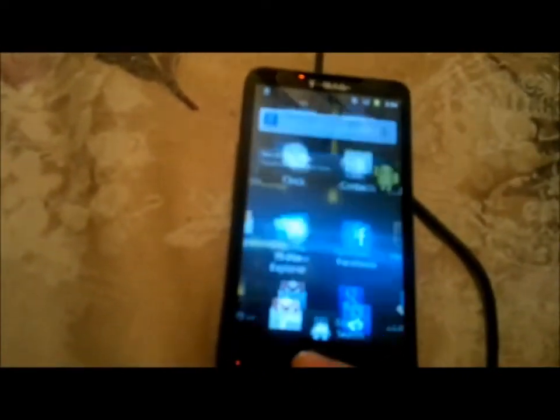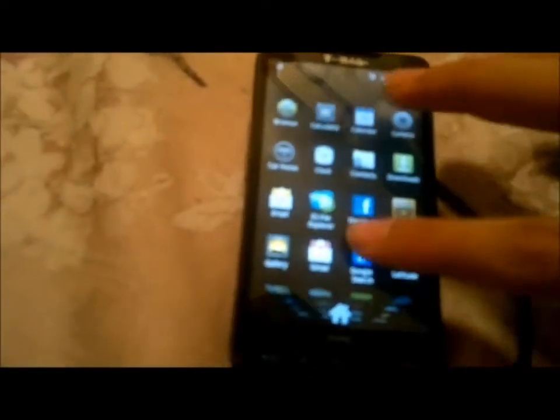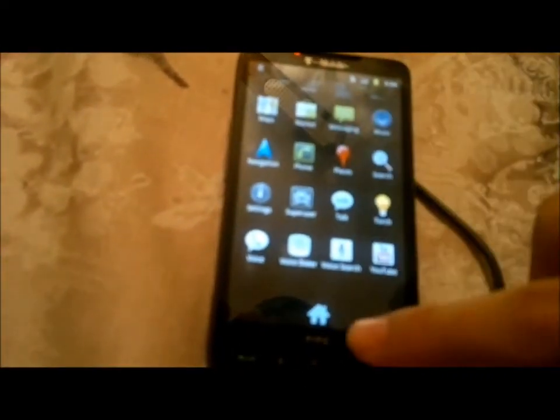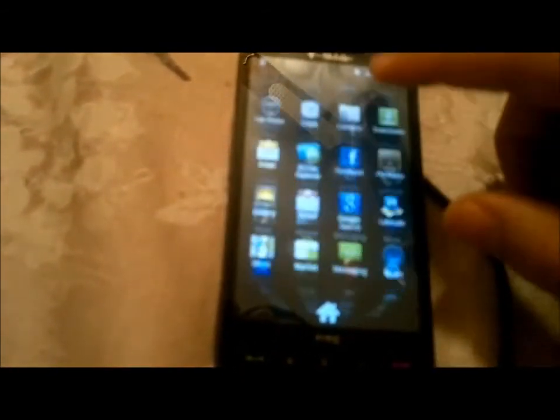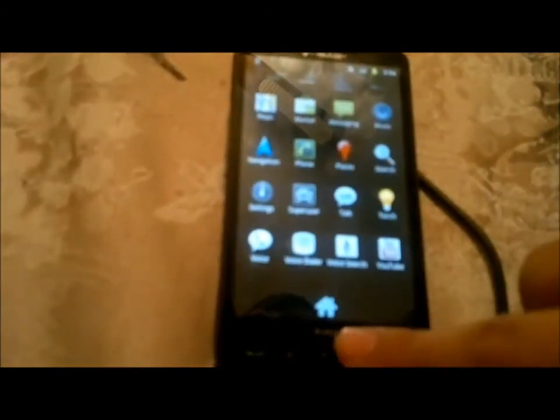There we go, now you're on Gingerbread 2.3.2. There you go, enjoy it. Remember, the first boot up it's a little bit laggy, just reboot it.